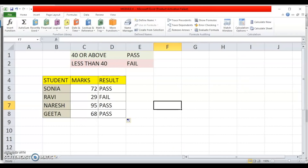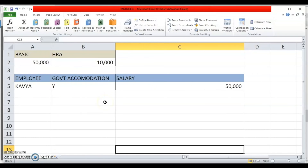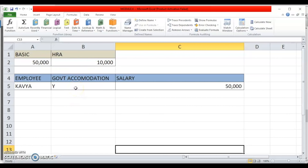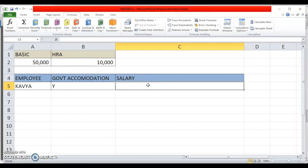Let us understand nesting with an example. Kavya is a government employee with a basic salary of 50,000. She is also entitled to 10,000 HRA, but this depends on whether she is living in government accommodation. If she is living in government accommodation (Y), she only gets basic salary. Otherwise, she gets basic plus HRA. So I need to check the accommodation status using IF, and if she is not in government accommodation, calculate the sum of basic and HRA using SUM.